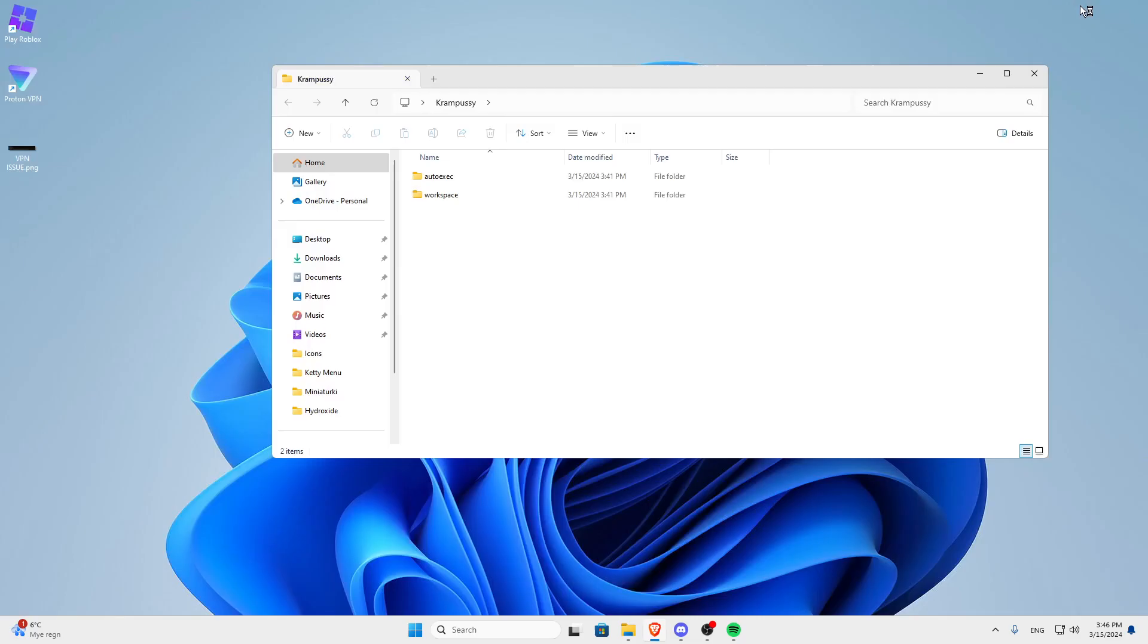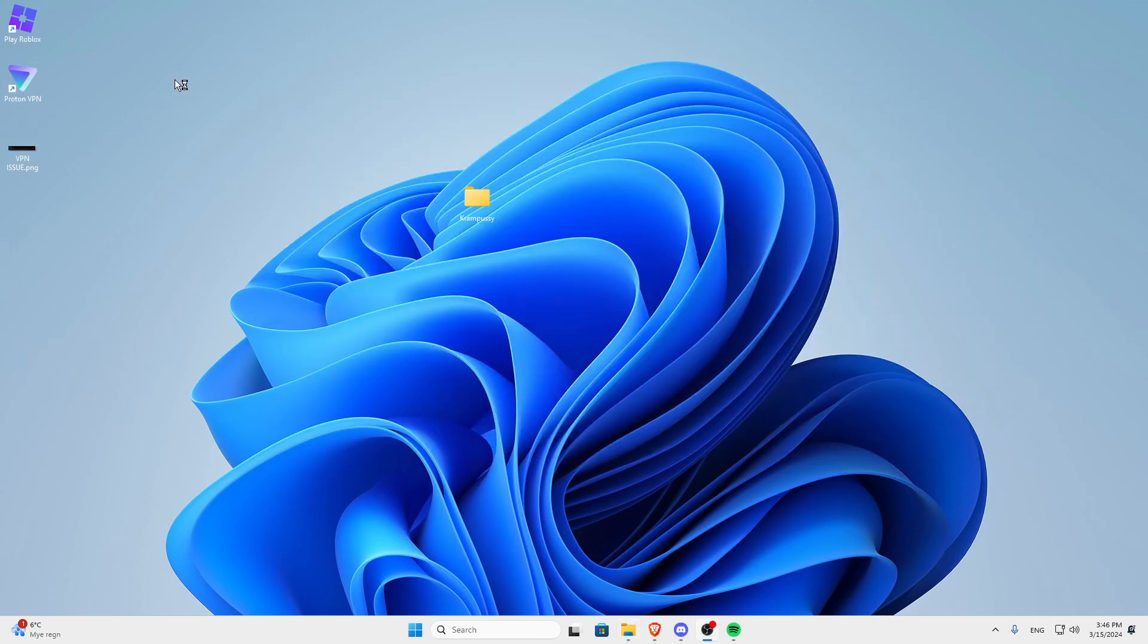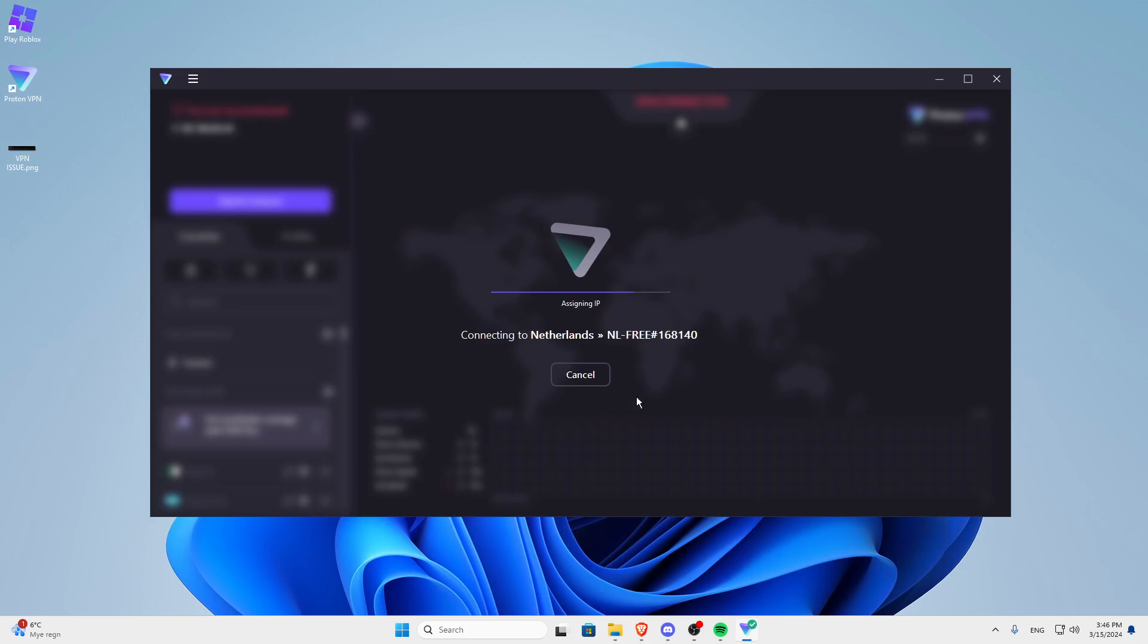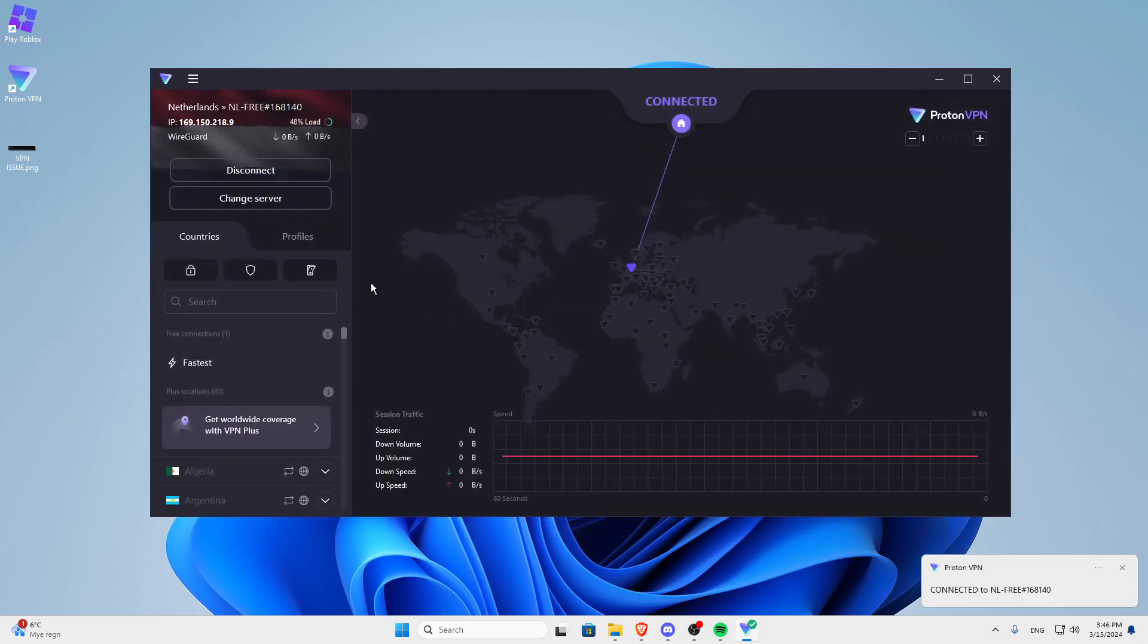Now when it closes, it should open automatically for you guys. I'm just going to open it because I've used it before so it's not going to work for me. It's going to connect for me automatically.